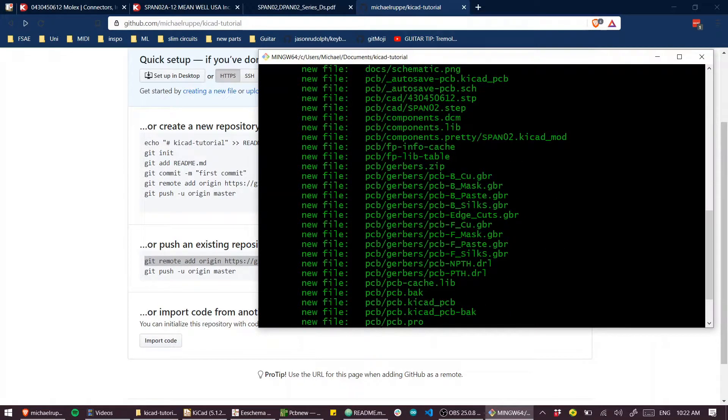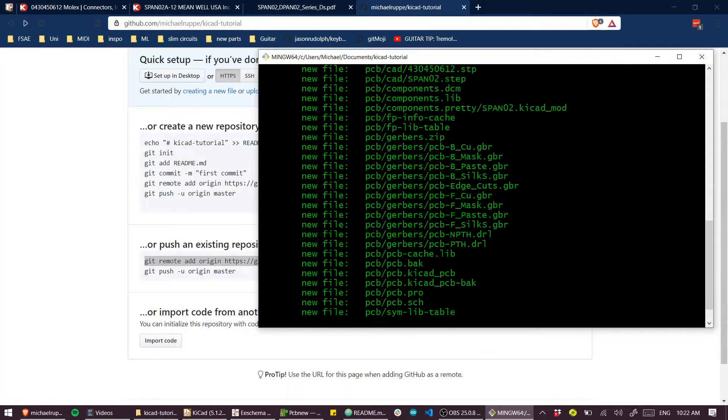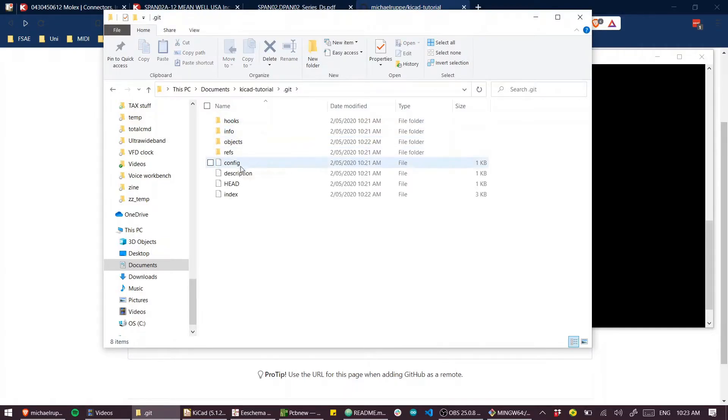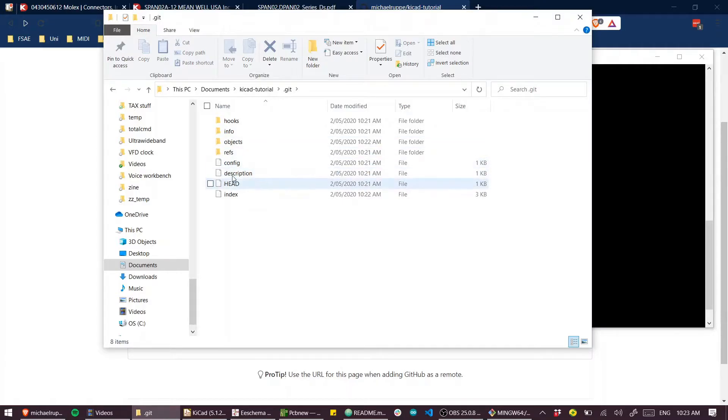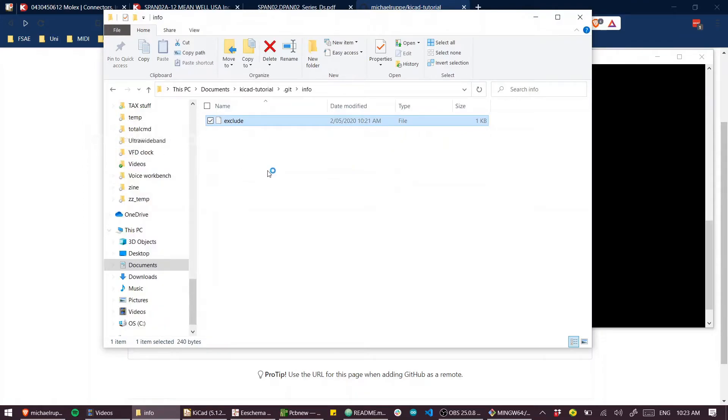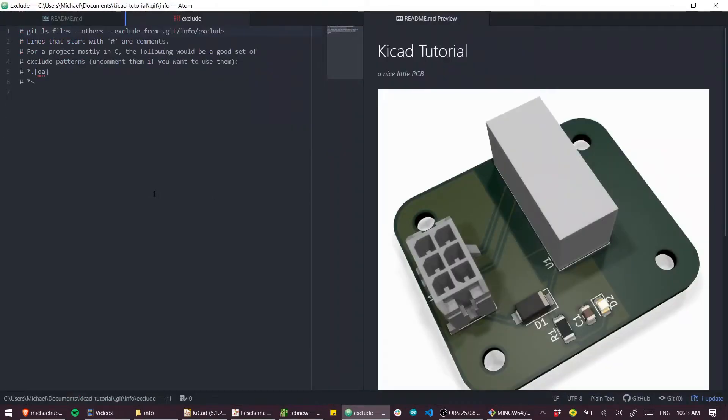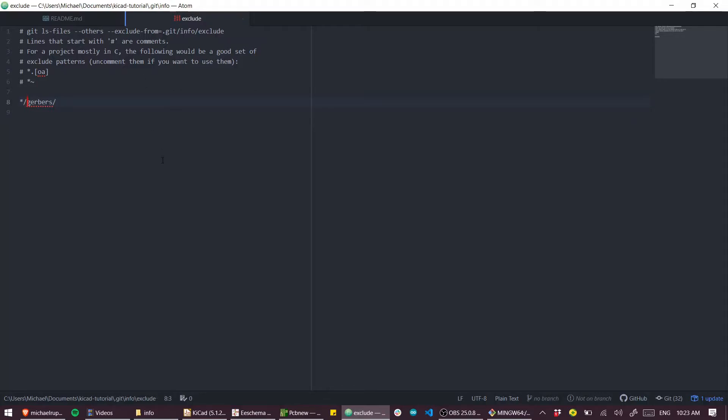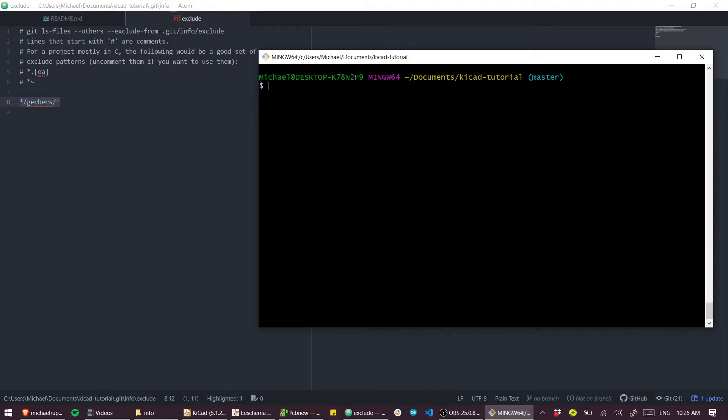And in fact, all the Gerbers have as well, which we don't really want. So what I'll do here is in the Git directory that was created, we're going to ignore all output files. So if I go to info and exclude, we're going to add a listing here. This tells Git what to ignore for commits. And what we want to ignore is everything in the Gerbers directory. So now with this entry in the exclude file, that will ignore all our output files in the Gerbers directory.